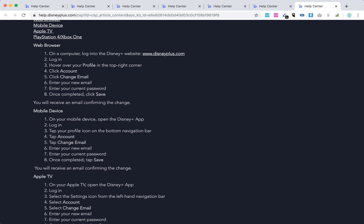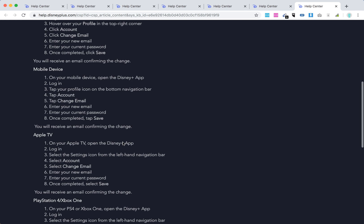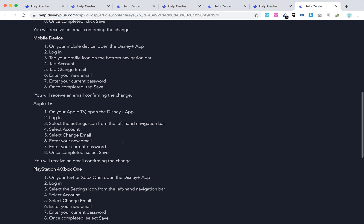On mobile device, open the Disney Plus app, tap your profile, tap account, tap change email, enter your new email, enter your current password, and tap save. Pretty similar.